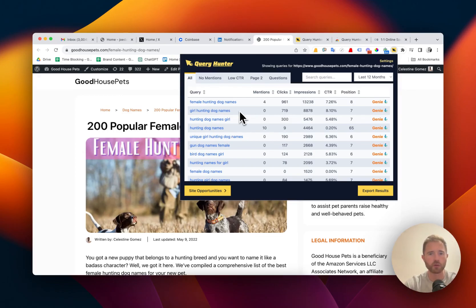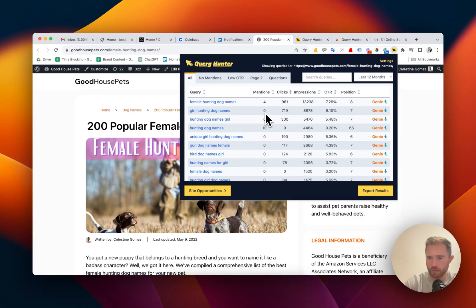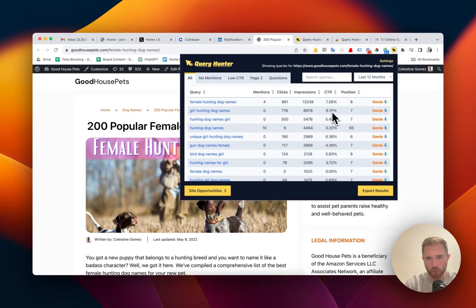So for example, GirlHuntingDogNames. We don't mention GirlHuntingDogNames within the content. If we mentioned it, our position would go up, our click-through rate would go up.